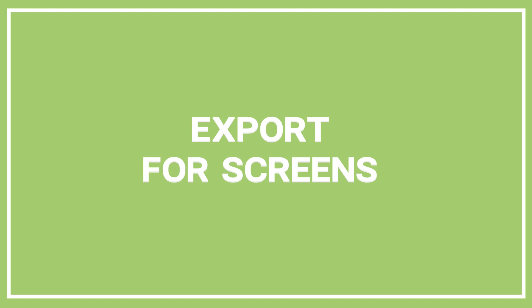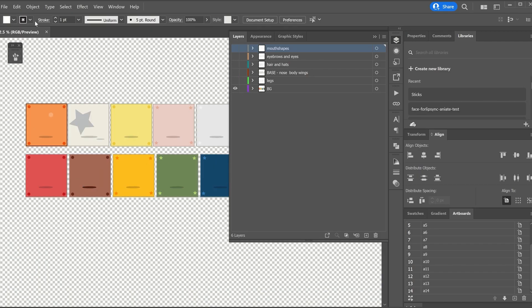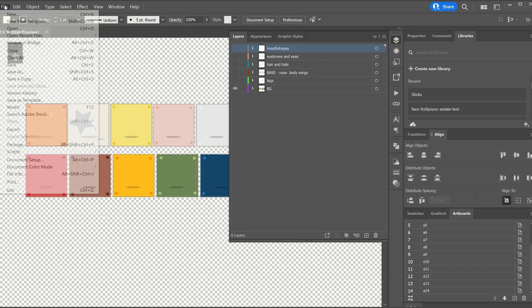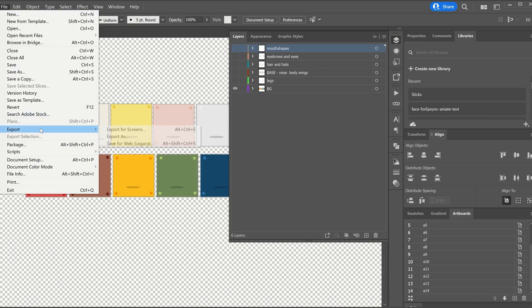We currently have 14 differently looking birds that have enough unique elements to transform into a 10K collection. To do that we will now export all the traits as separate elements. Since we created each on a separate artboard we can now use the export for screens command to export all the layers for each trait in batch.